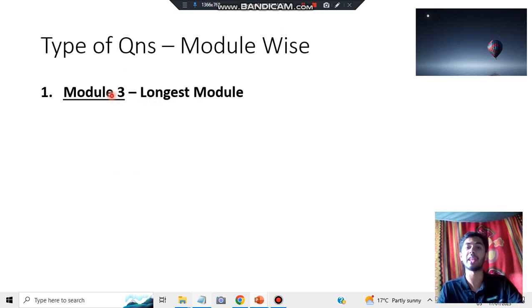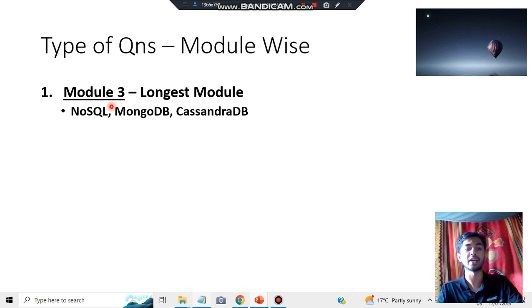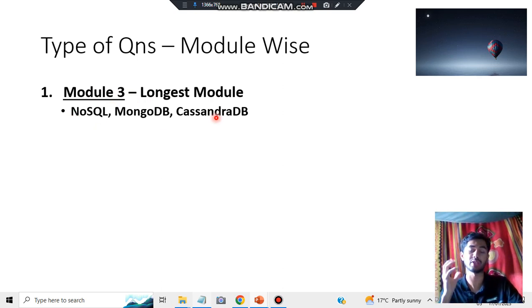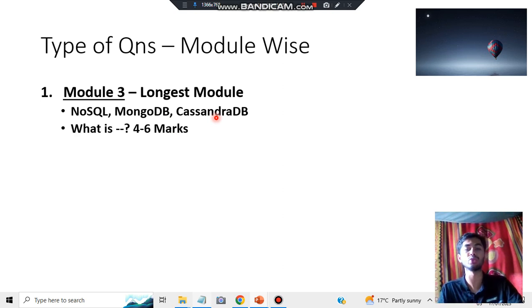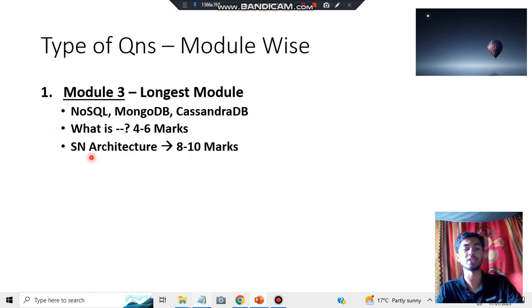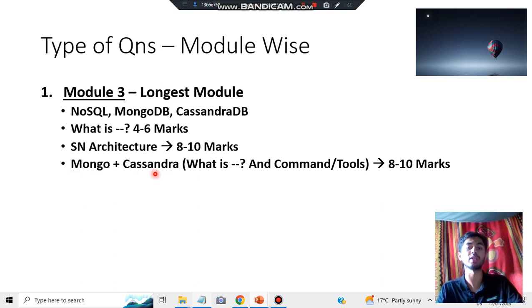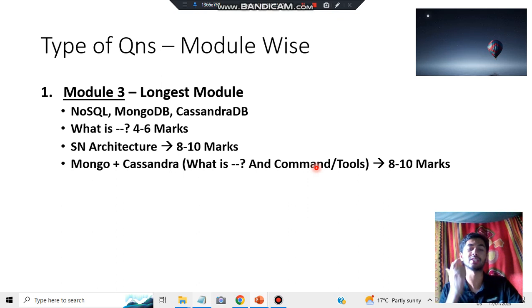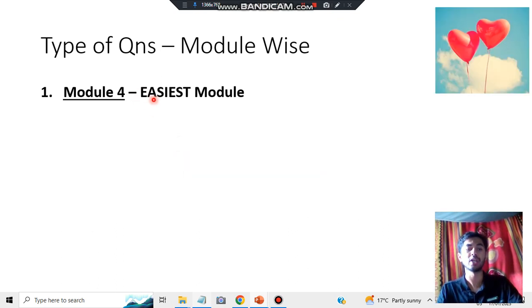Module 3 is the longest module, which you should cover last. It covers NoSQL, with many features, MongoDB, and Cassandra DB. Cassandra has a lot of depth. The first question type is 'What is,' then we have the Shared-Nothing Architecture — an 8 to 10 mark super important question with notable features. For both MongoDB and Cassandra, you need to know what they are, their commands, tools, advantages, disadvantages, characteristics, and where they are applied. I'll cover all of this with shortcut tricks.